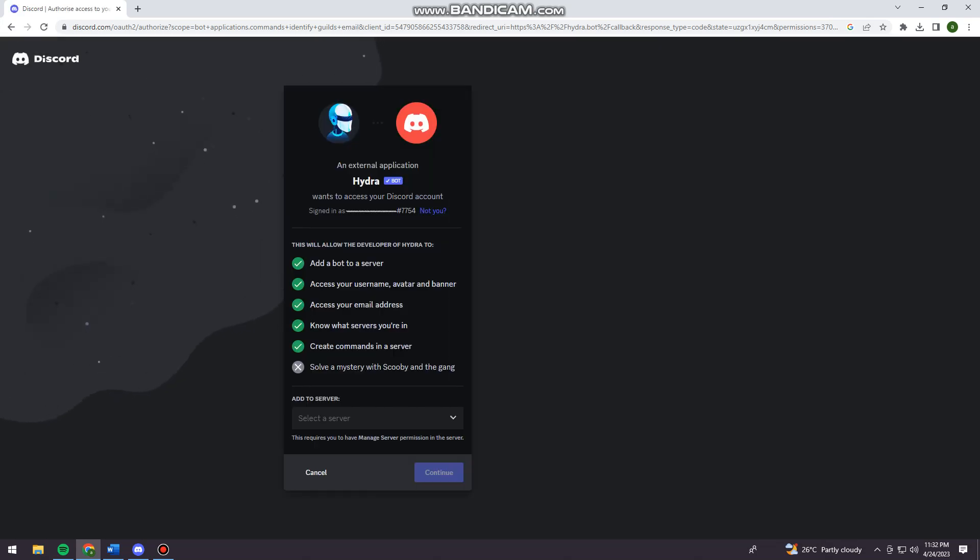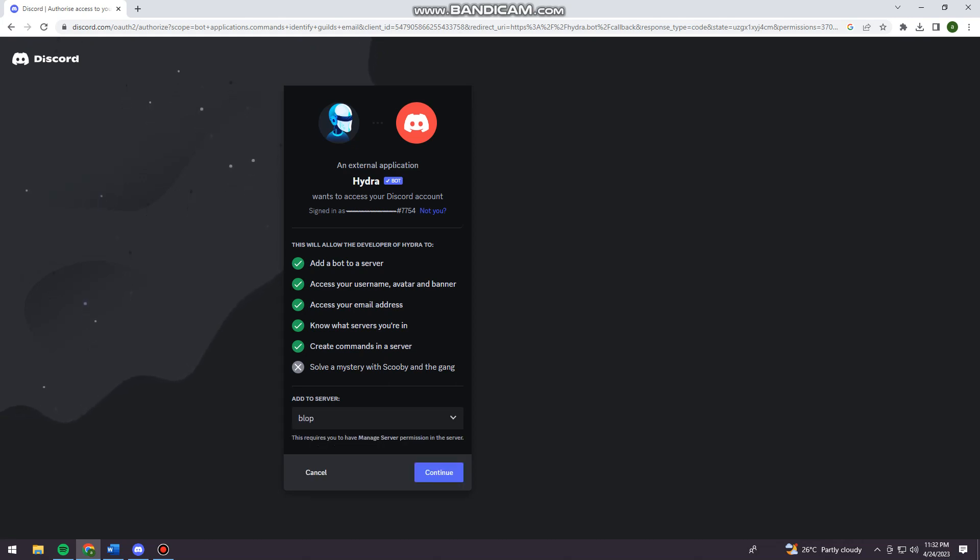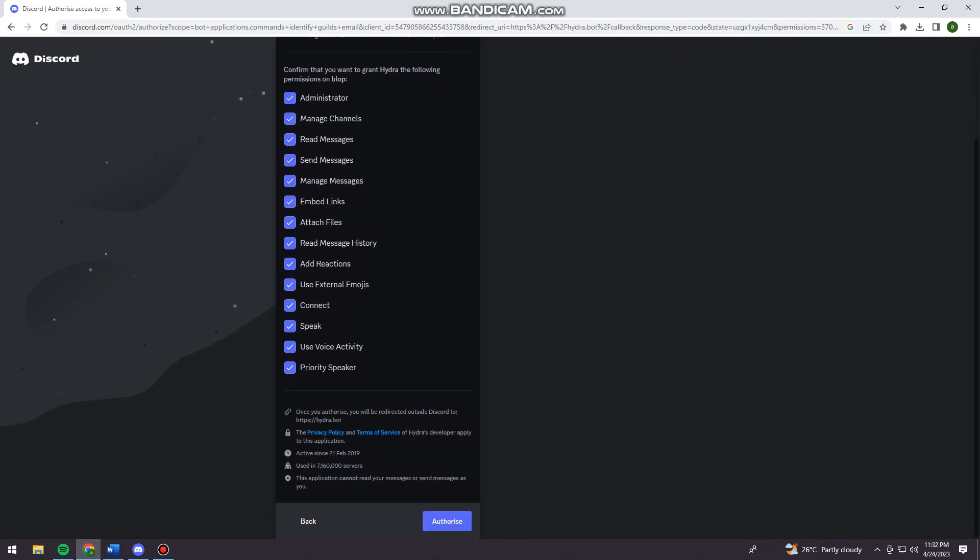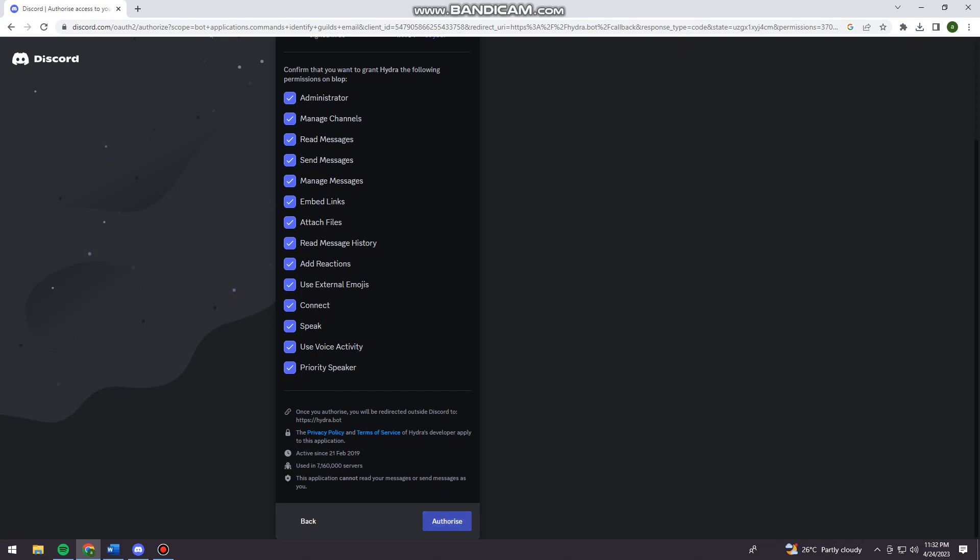Now you need to click on add to server. Just go ahead and click on the server that you want to use and click on continue.